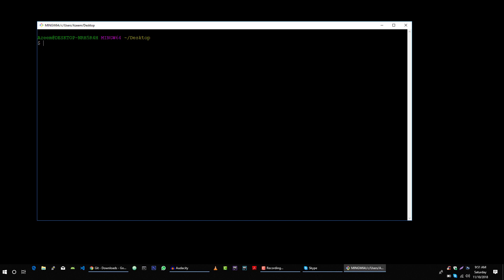So you will type SSH, then your username which is azim at applet.host, then dash p for port and here you specify the port of your server.